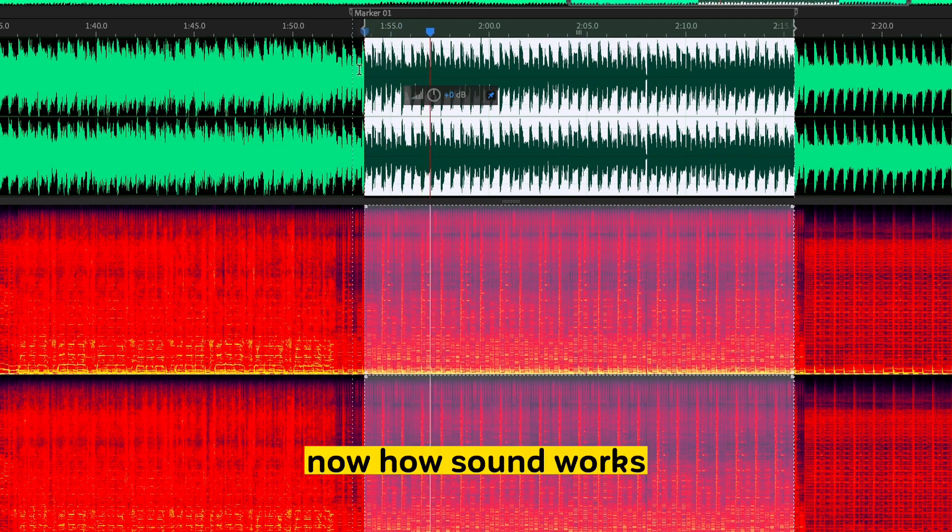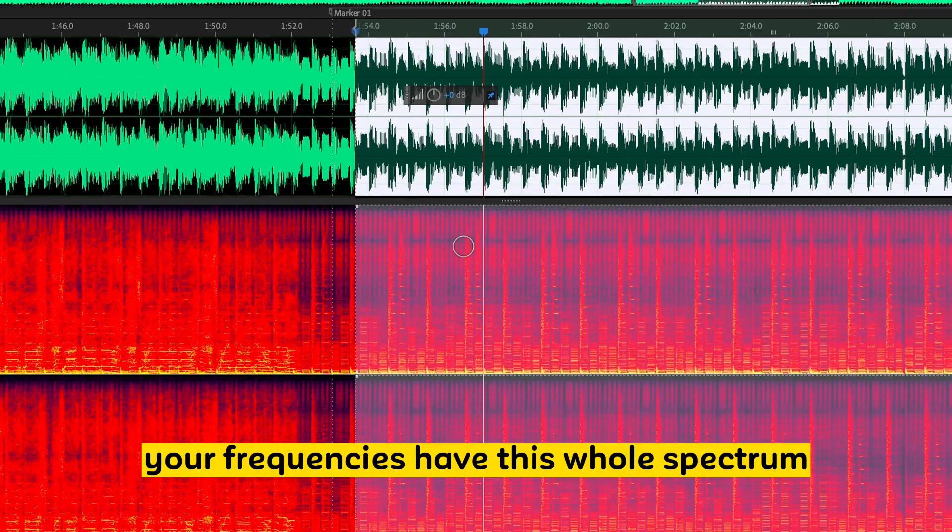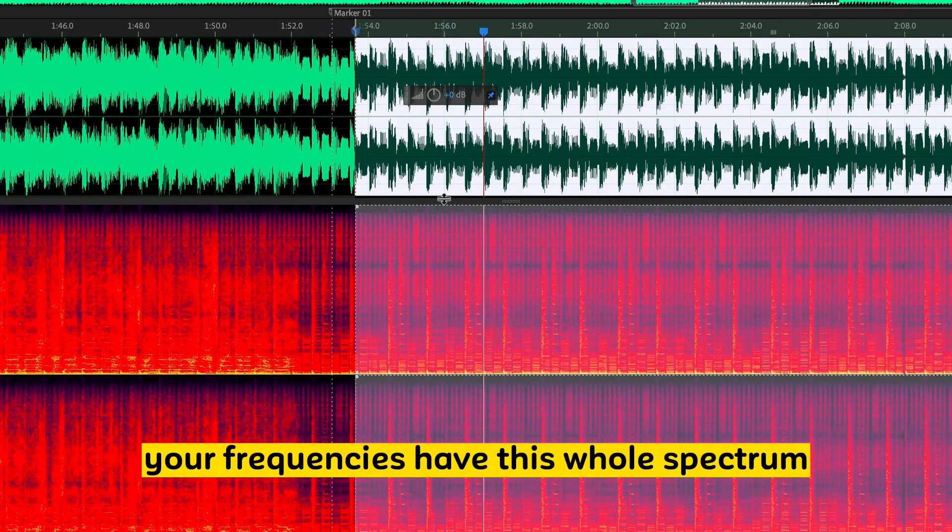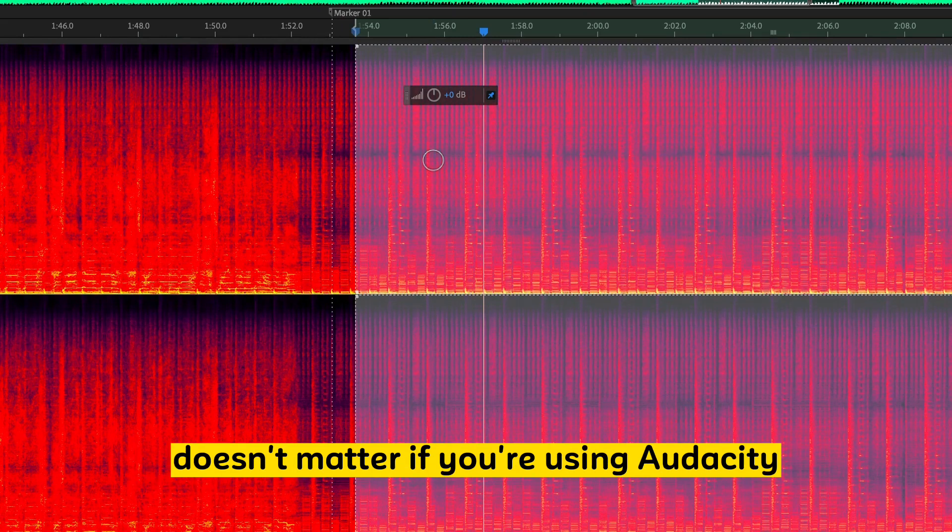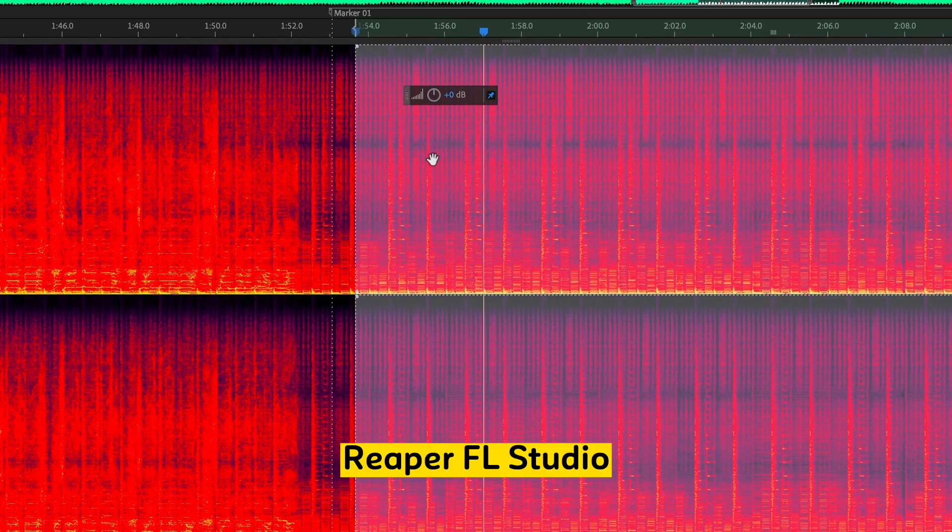Now how sound works, your frequencies, you have this whole spectrum. So we have a spectral view in this particular app. It doesn't matter if you're using Audacity, Reaper,